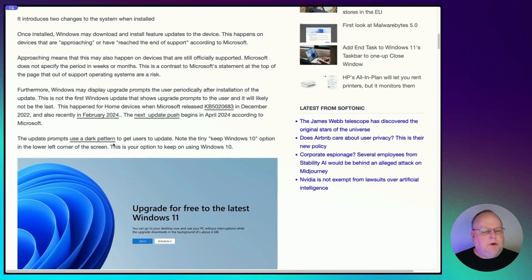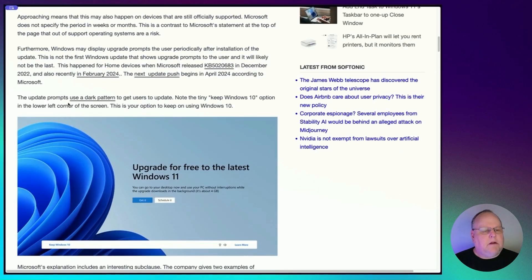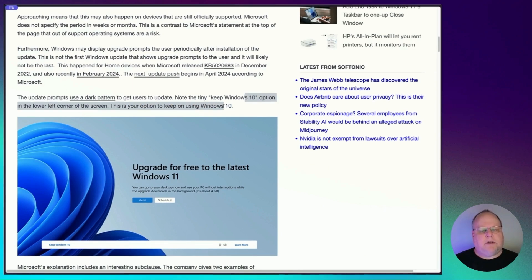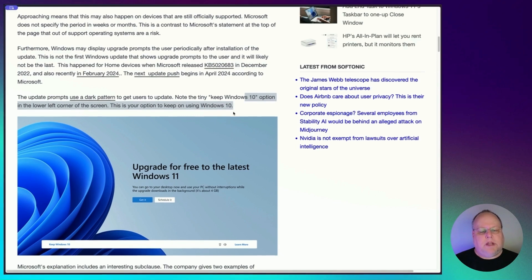And by sneaky, this is what they're doing. It says here, the update prompts use a dark pattern to get users to update. Note the tiny keep Windows 10 option in the lower left corner of your screen. This is your option to keep using Windows 10.